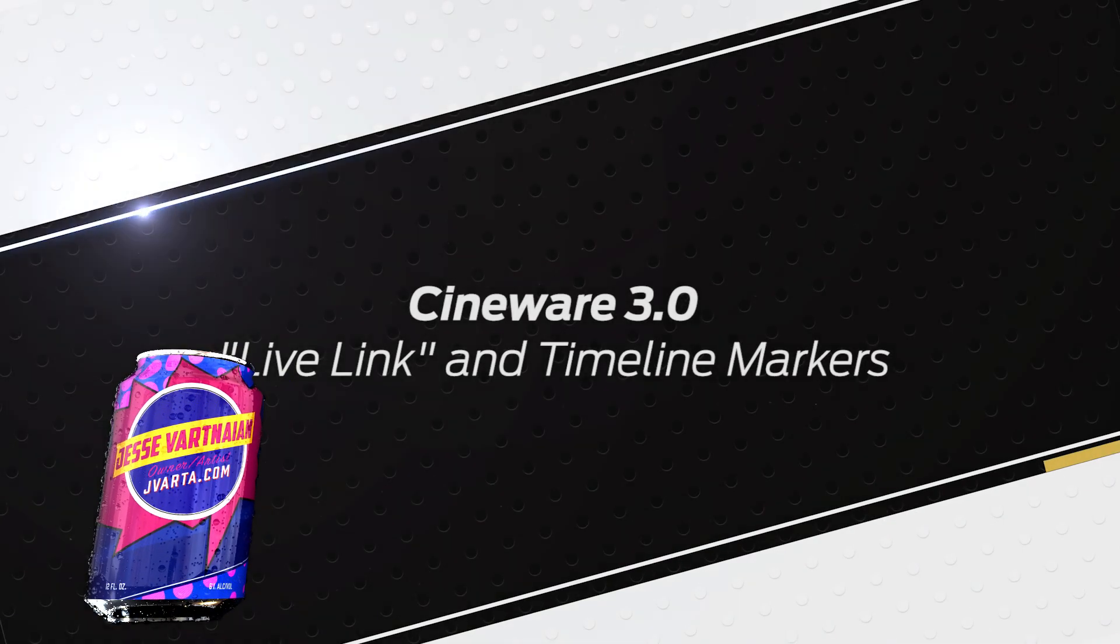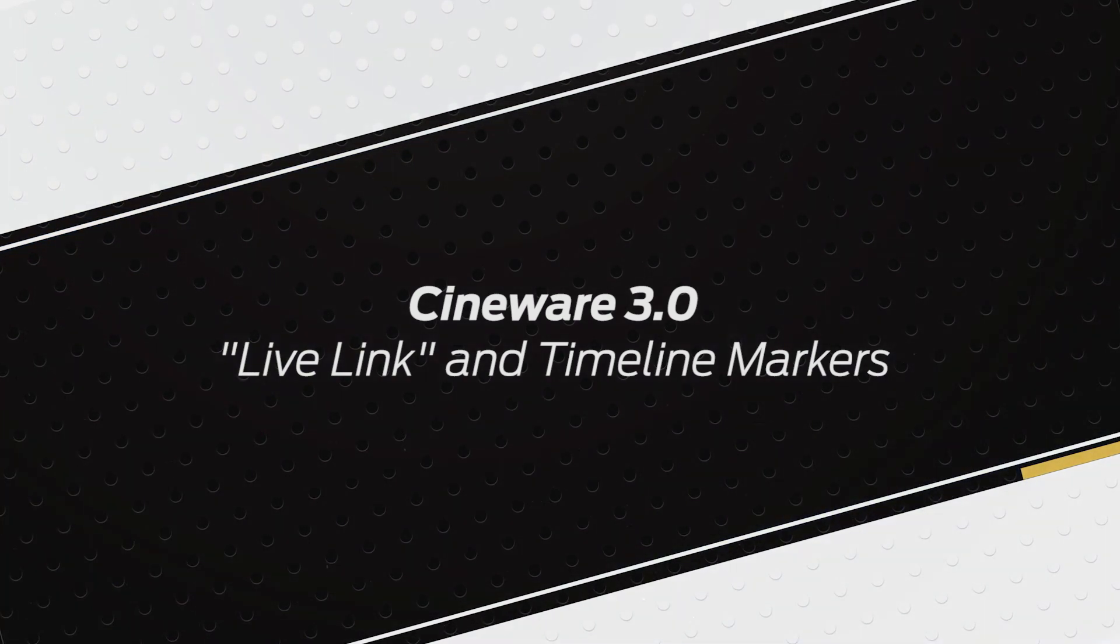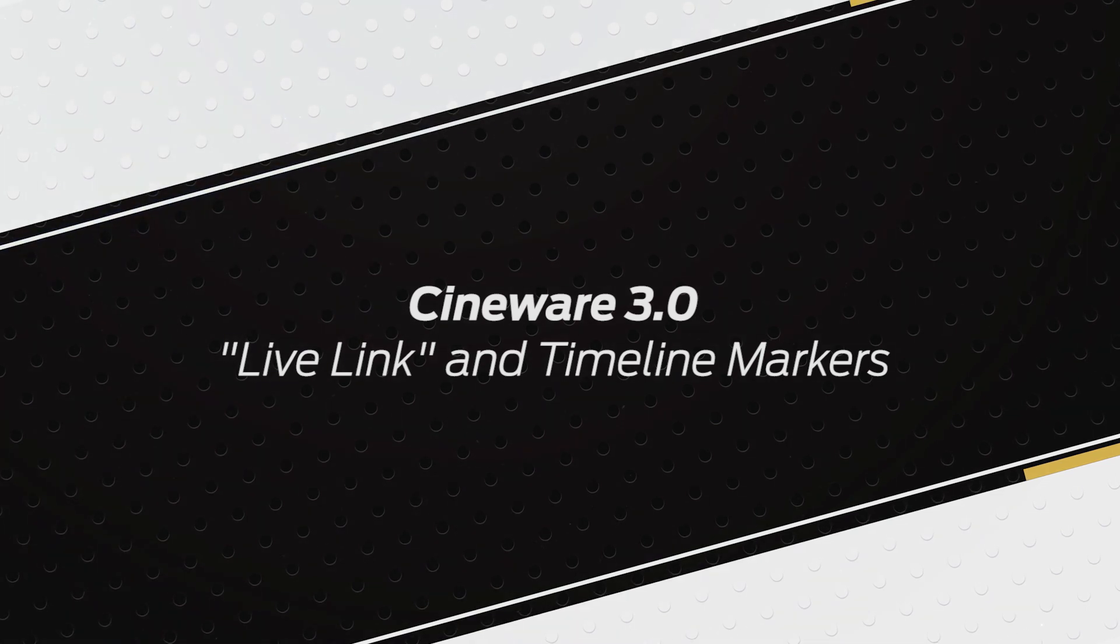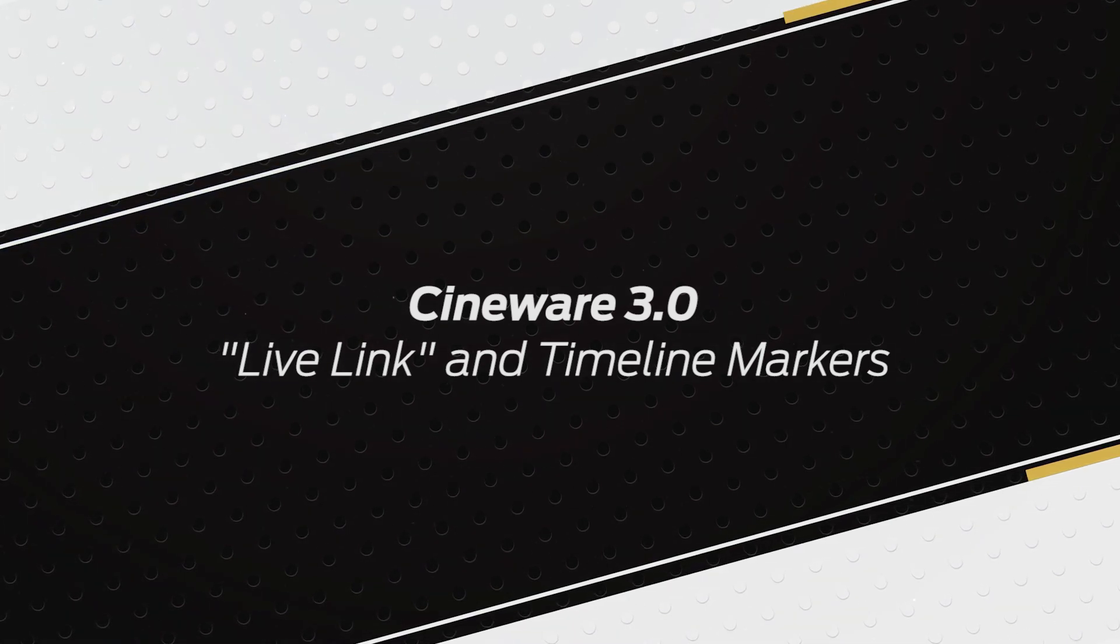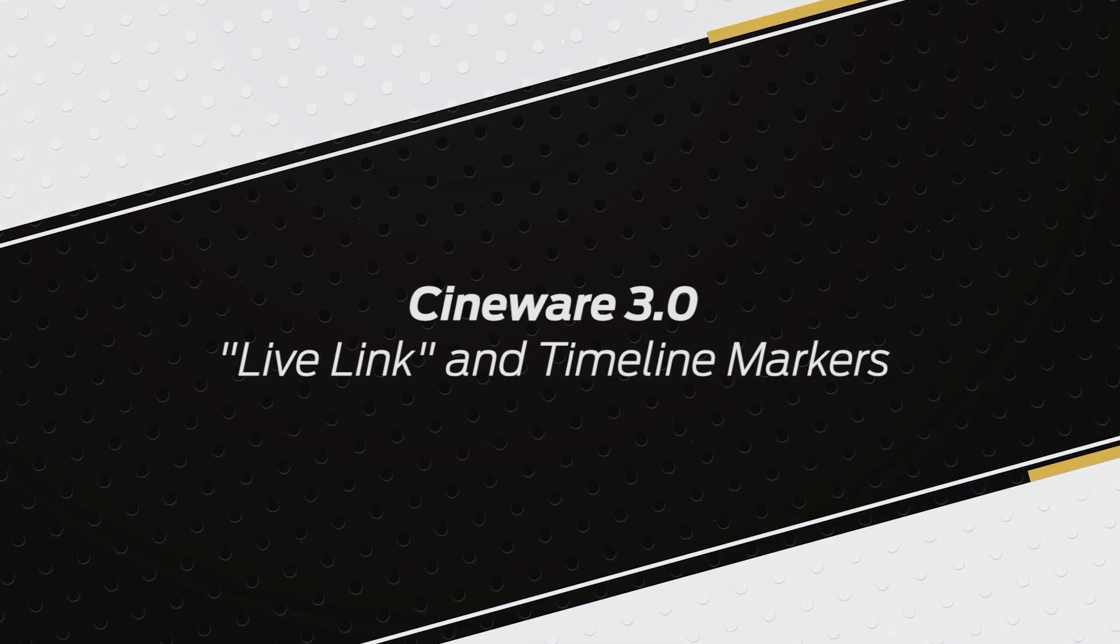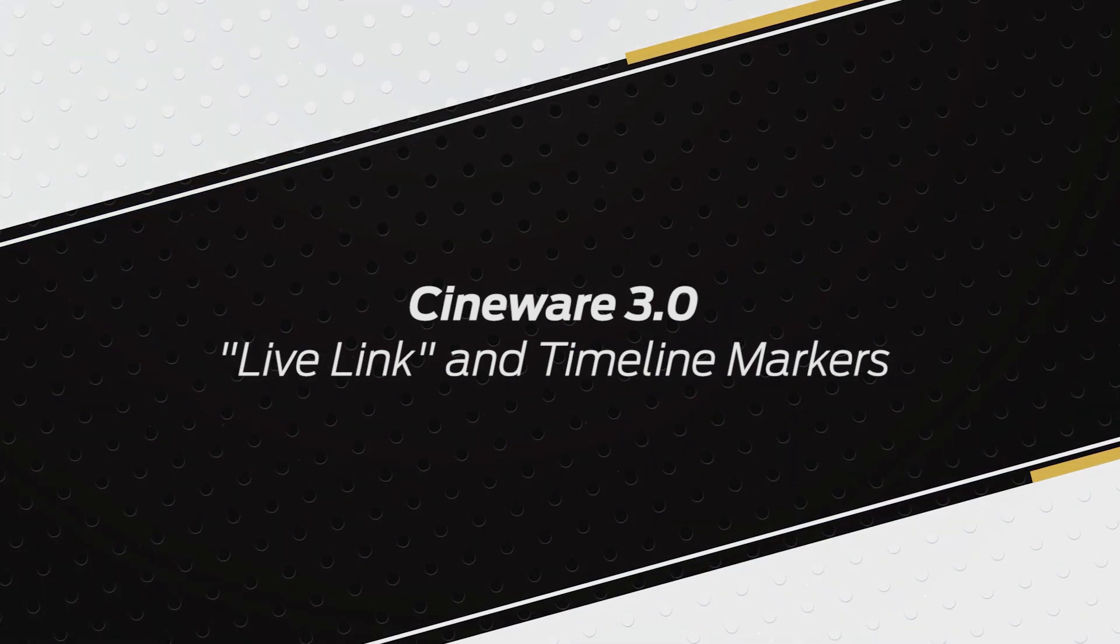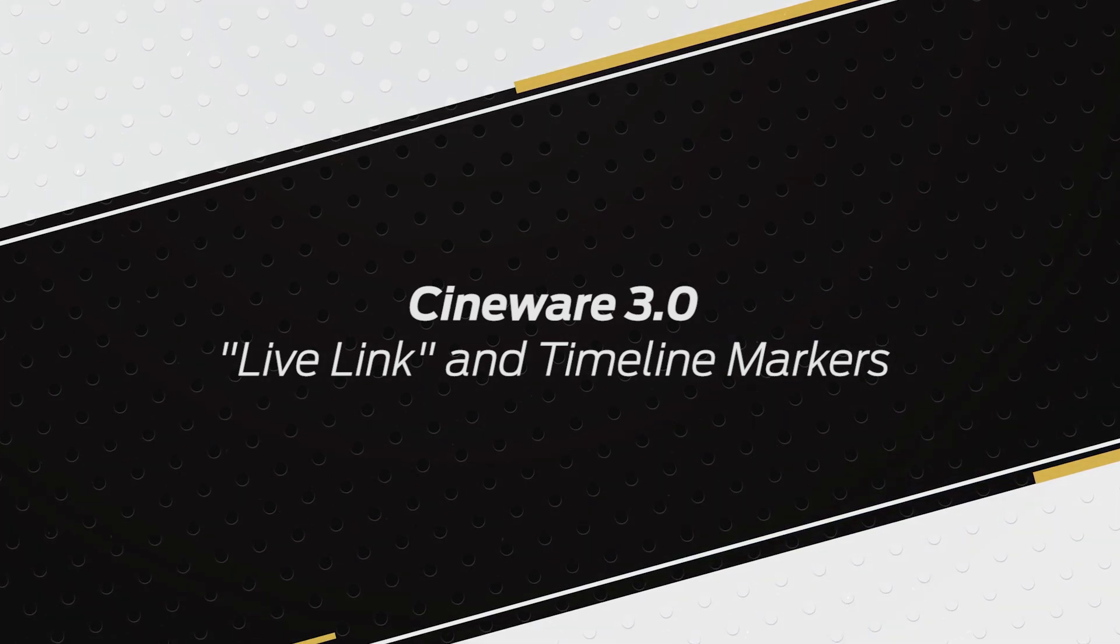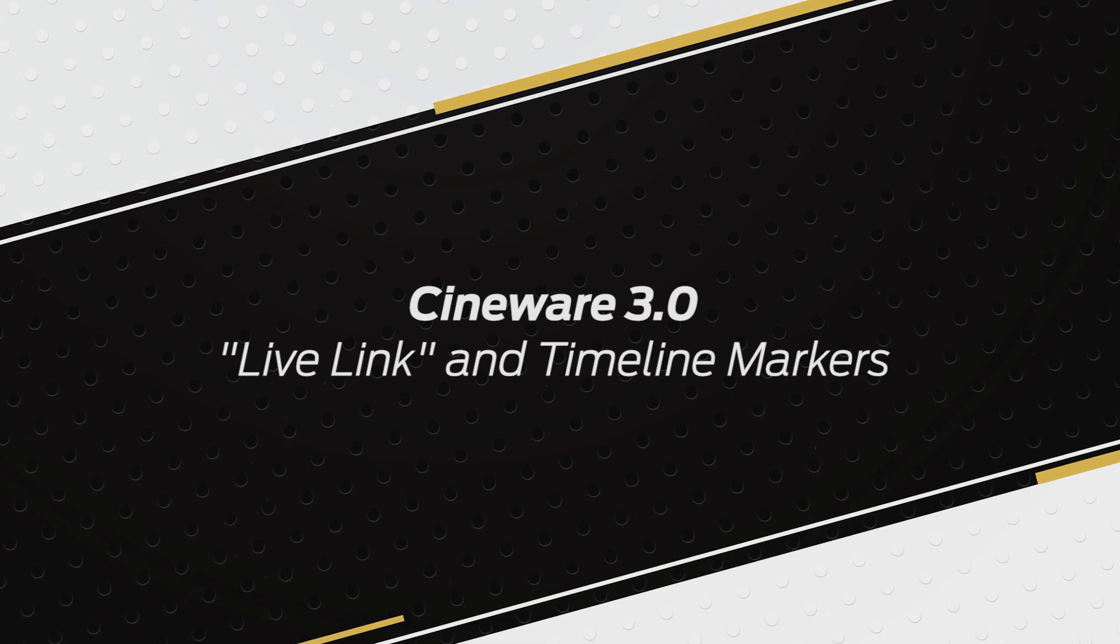The next key feature I want to talk about in Cineware 3 is something called Live Link. Live Link works between Cinema 4D and Cineware 3 in After Effects. I do want to mention Live Link only works with a commercial version of Cinema 4D, so it will not work with Cinema 4D Lite, but it's totally worth it and I'm going to show you why in the next minute or so.